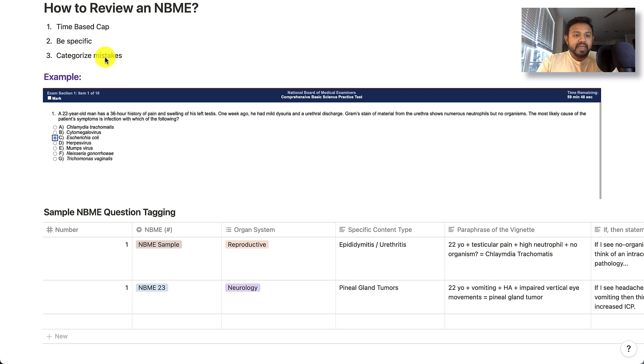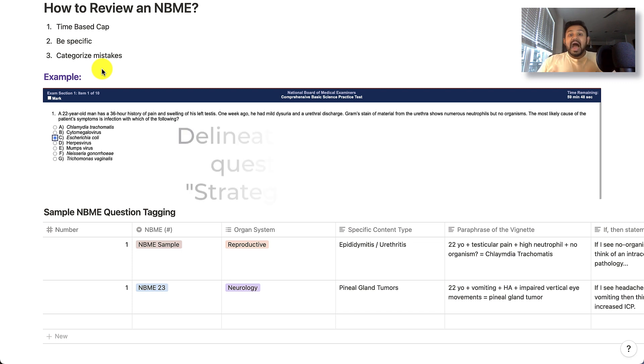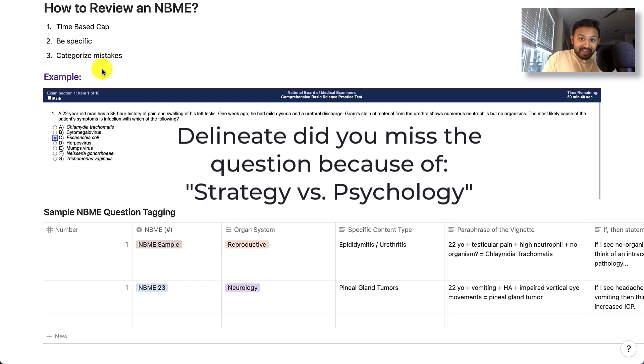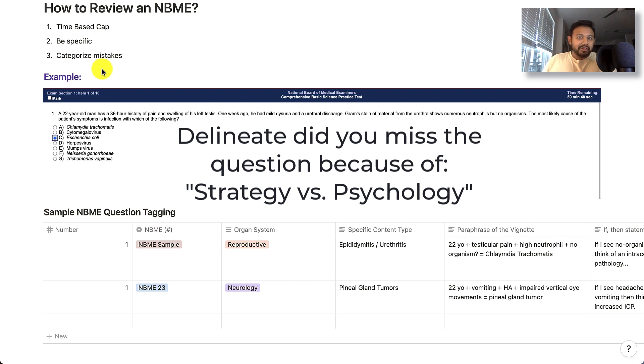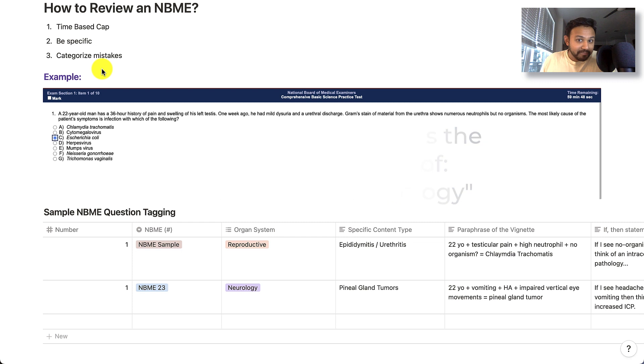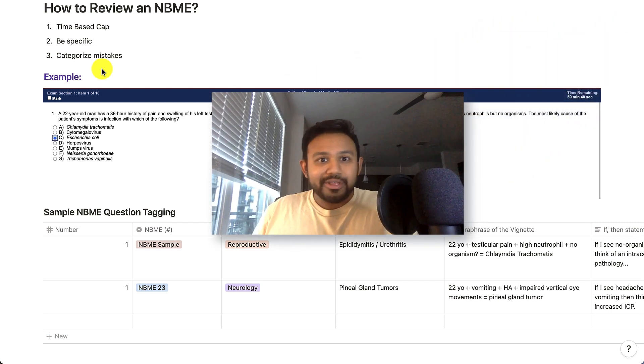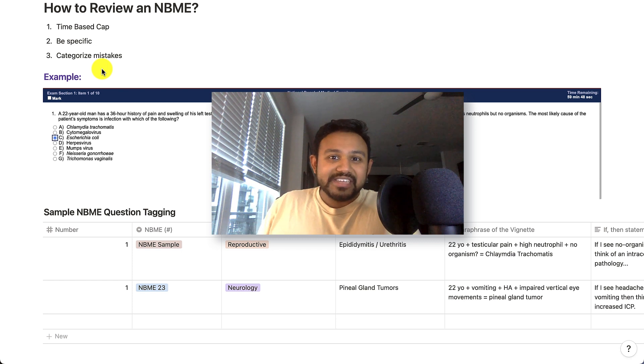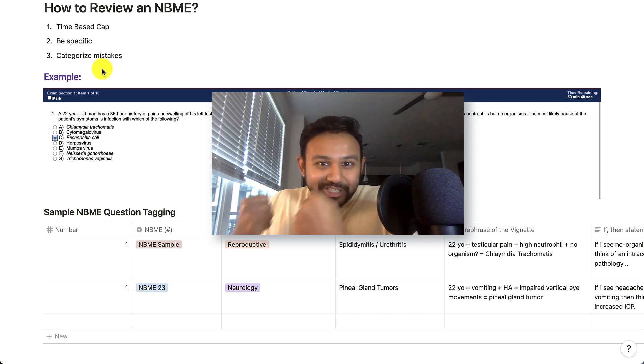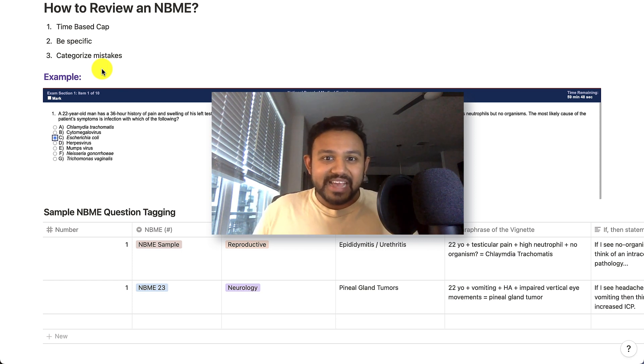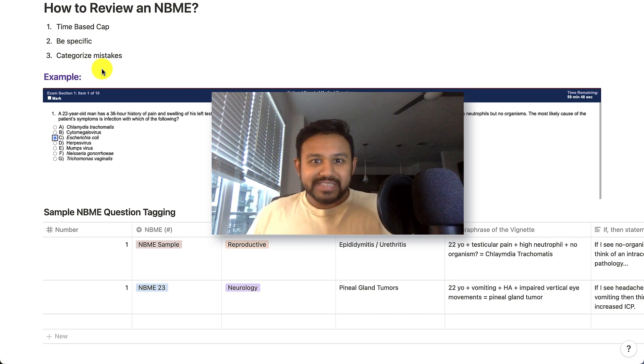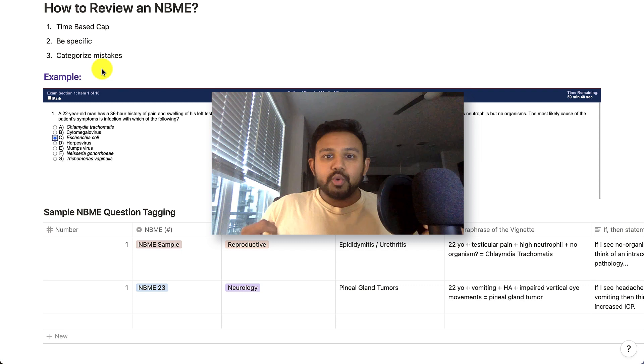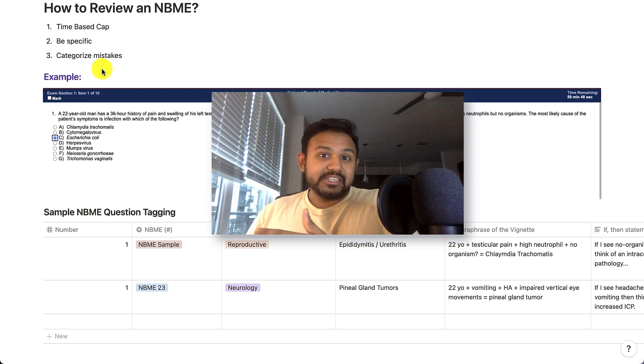And then the third step is to categorize your mistakes. A lot of the time I put my mistakes into two categories. Either I messed up with strategy, which includes, I just didn't know the content or I misapplied the content or psychology. And let's go into psychology just a little bit more. When we're thinking about, hey, I missed it due to psychology. Maybe it was because I was so tired at this section of the exam, or I was running out of time and so I was getting really stressed or anxious. When you categorize your mistakes into whether or not it's strategy or psychology, you will be able to improve on either end, hopefully for your next NBME assessment.